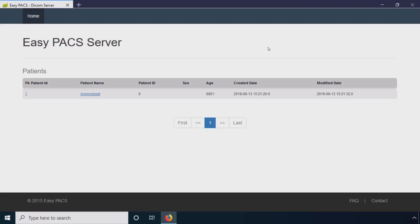Some PACS systems are archives, and others will actually allow you to view the images. So your radiologist, your doctor, your surgeon can view the images here. So in this example, I have a PACS system. And I'm going to go ahead and open up my anonymized patient here. And while this is loading, talk a little bit about the infrastructure that this is running on.